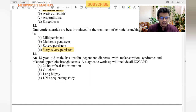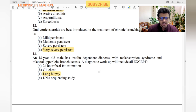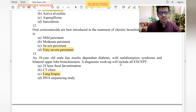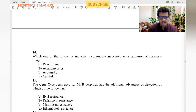An 18-year-old male has insulin-dependent diabetes with malabsorption syndrome and bilateral upper lobe bronchiectasis. Diagnostic workup will include all except: 24-hour fecal fat estimation for malabsorption — yes. CT chest for upper lobe bronchiectasis — yes. DNA sequencing study given the syndromic association of diabetes, malabsorption, and bronchiectasis — yes. Lung biopsy — there is no indication, so that is the answer.